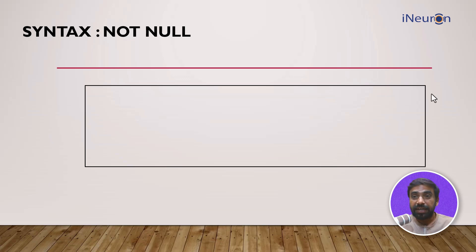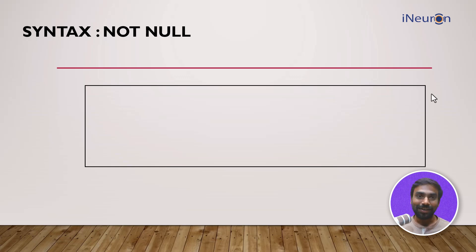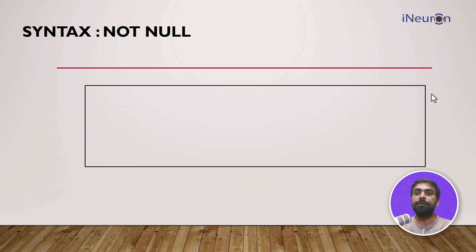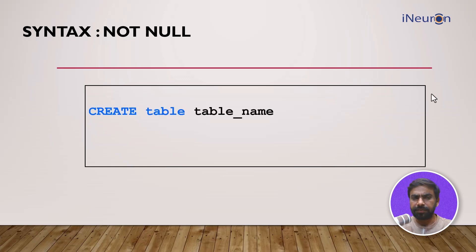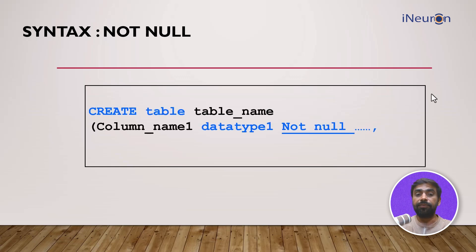That is why you have to keep probably something like this NOT NULL and that is where this particular constraint helps us a lot. Syntax is very simple: you create table, give the table name, and then once column name and data type is given to us, then you input the condition, you input the column name, you input the data type.